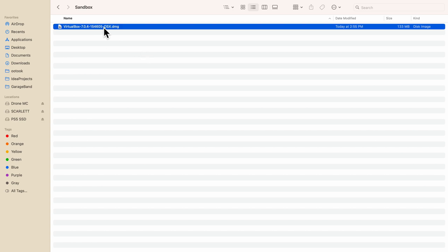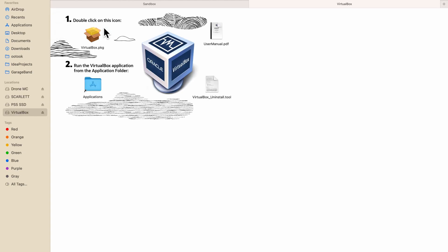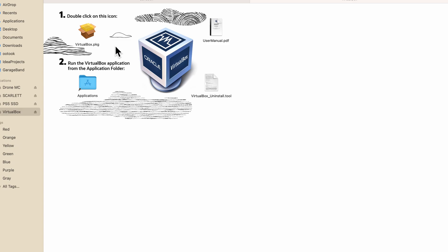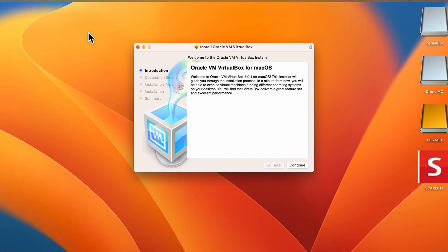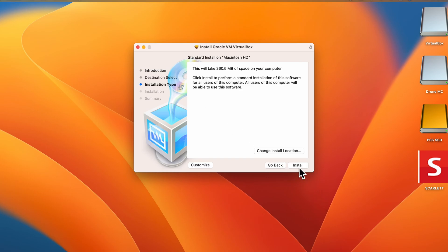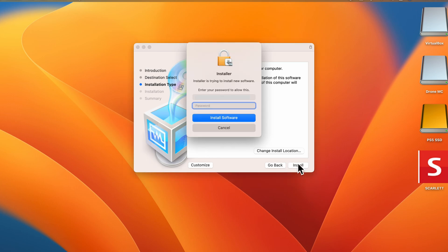To install, open this DMG file, go to number one and click the package. Okay, to install click continue. You can change the install location if you want, else click install. Enter your password to proceed with installation.